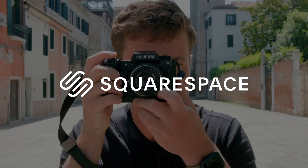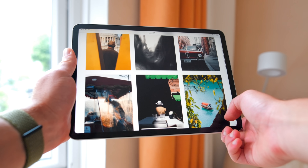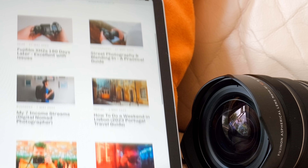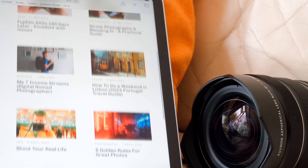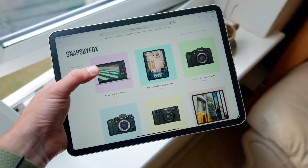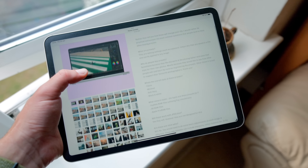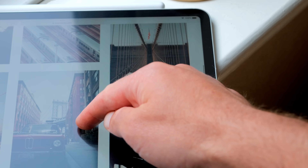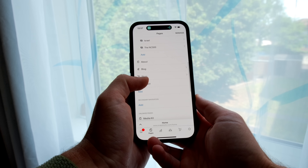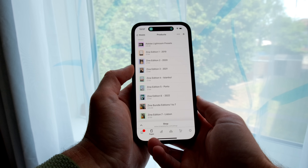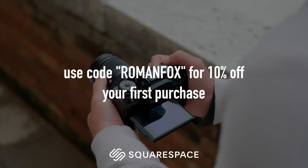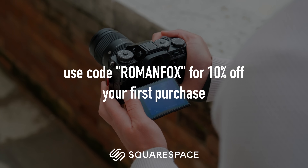I want to take a moment and thank Squarespace for sponsoring this video. I've been using their services for over five years — I use Squarespace to publish my travel and photography blog, for my online store where I sell presets and travel and camera guides, and as my photography portfolio to showcase my best images. All of this is under one roof with a great web interface and mobile apps. If you're looking for the best all-in-one solution I can honestly recommend Squarespace — click the link in the description and use the code romanfox for 10% off.